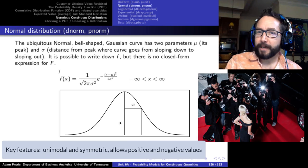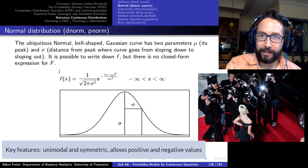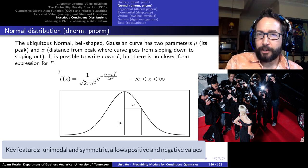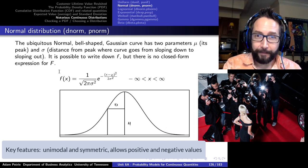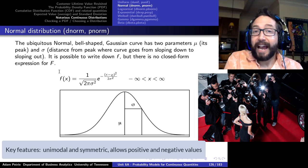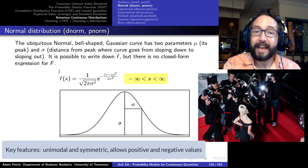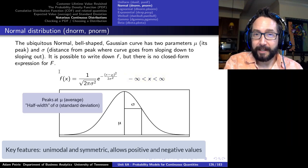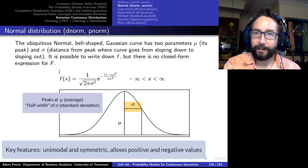The most famous distribution of all time is the normal distribution — also called the Gaussian distribution or the bell-shaped curve. It's symmetric, peaks right in the center, falls off at equal rates on either side, and is defined for both positive and negative values. We parameterize the curve by where it peaks — that's the mu parameter, the expected value — and by the standard deviation, the sigma parameter.